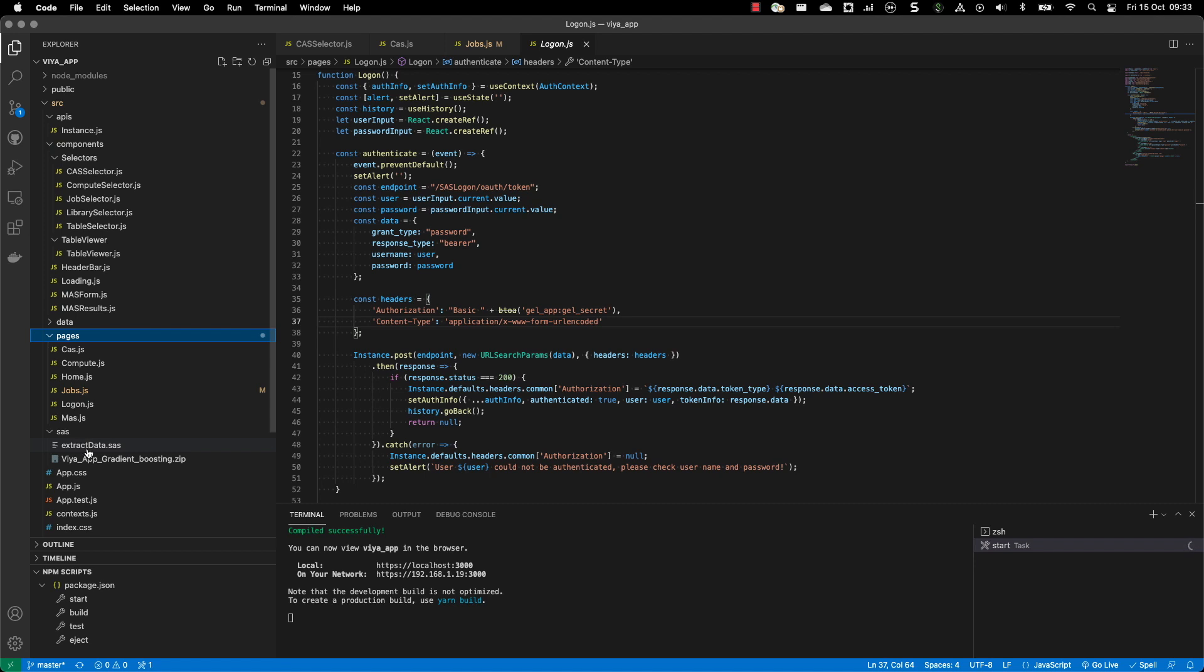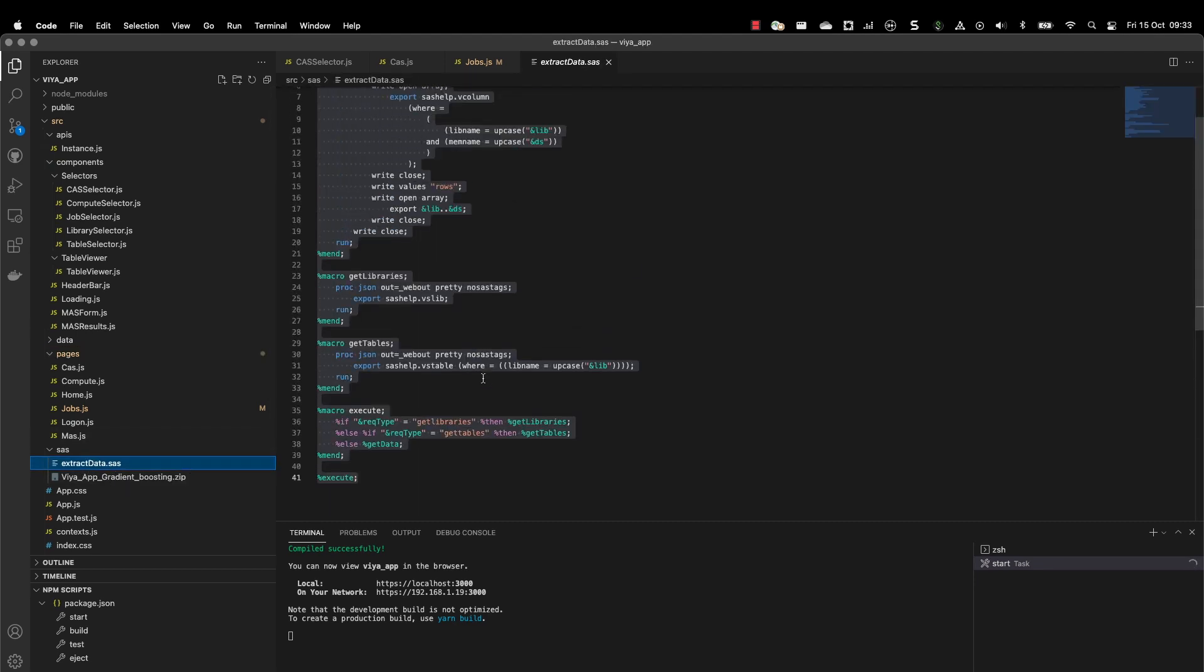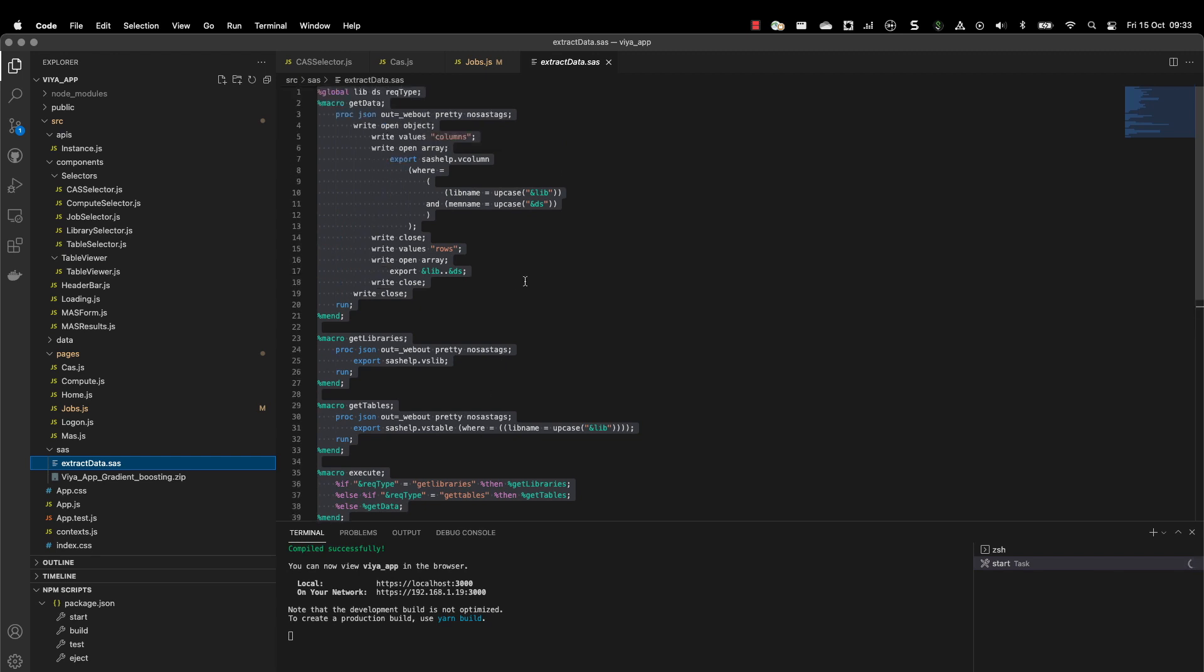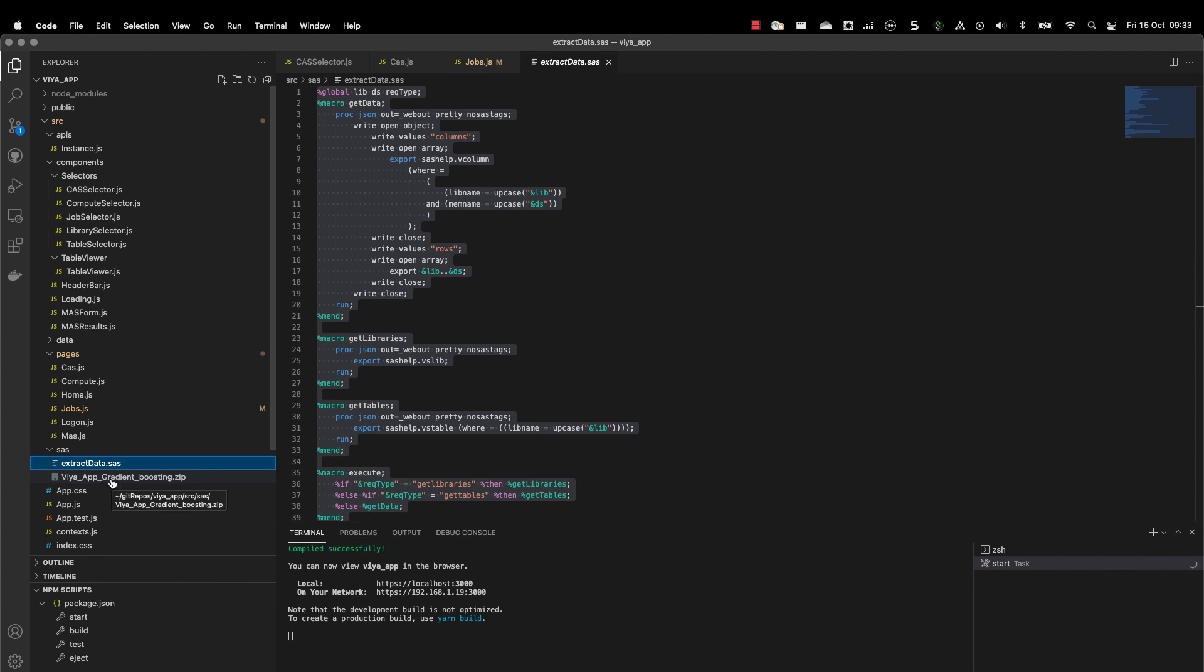As you can see here, we have also the extract.sasdata. This is the job that is used by the SAS Viya job. It has been registered using SAS Studio. Then we have the Viya app gradient boosting. It's not used directly by the web application, but it's available for you to import into your environment. If you want to reproduce the interface, the model is available. You just need to import it in model manager and publish it to the mass destination.